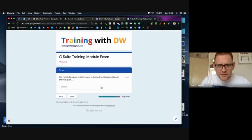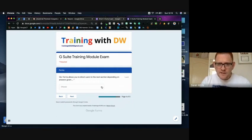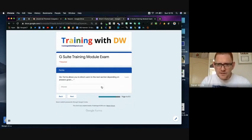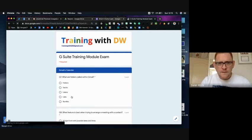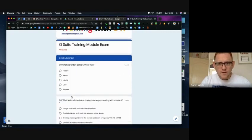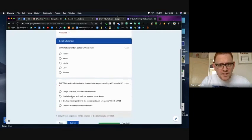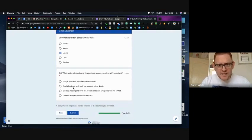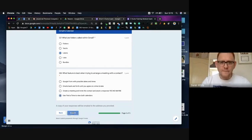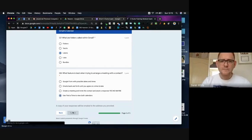Google Forms allows users to direct and use it to different sections using these types of questions I think. What a folder is called in Gmail? That's labels. And what feature is best when trying to arrange a meeting? I like to use this find a time view, so I'm going to submit that.